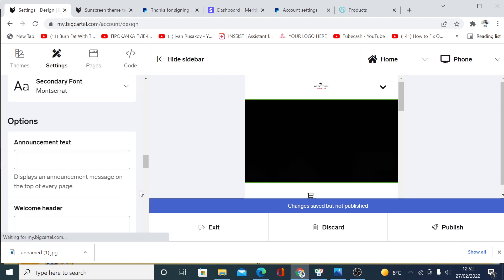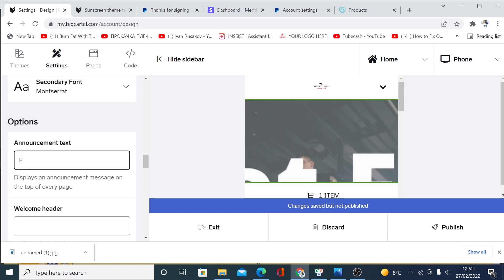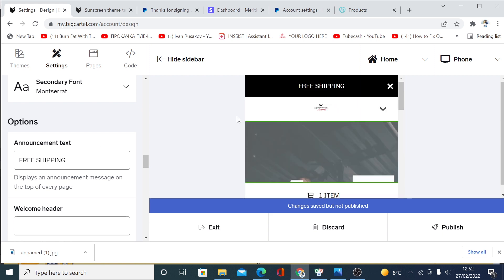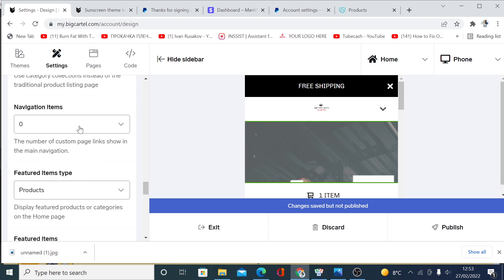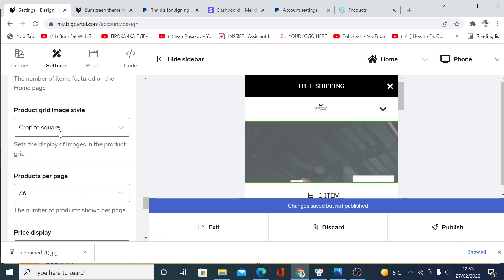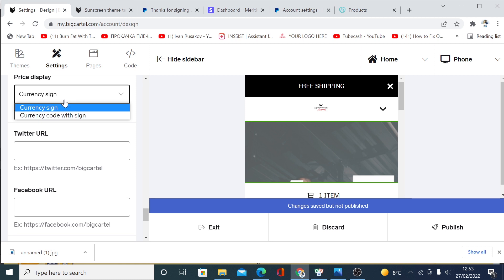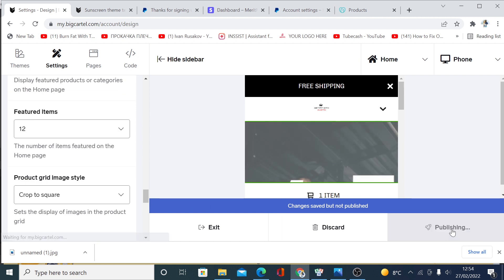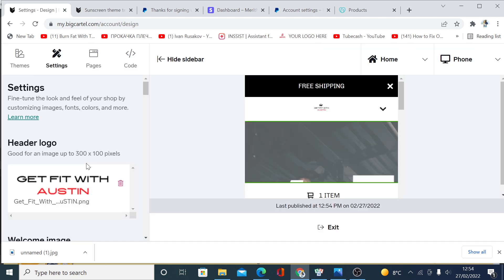You can also change the font for your shop. In the announcement text field, you can put something like 'Free Shipping' — it will appear as a promotional banner on your shop. You can change the background color, set notification item counts, choose a currency sign, and enter your social media links for Twitter, Facebook, Instagram, and more. When finished, click 'Publish.'